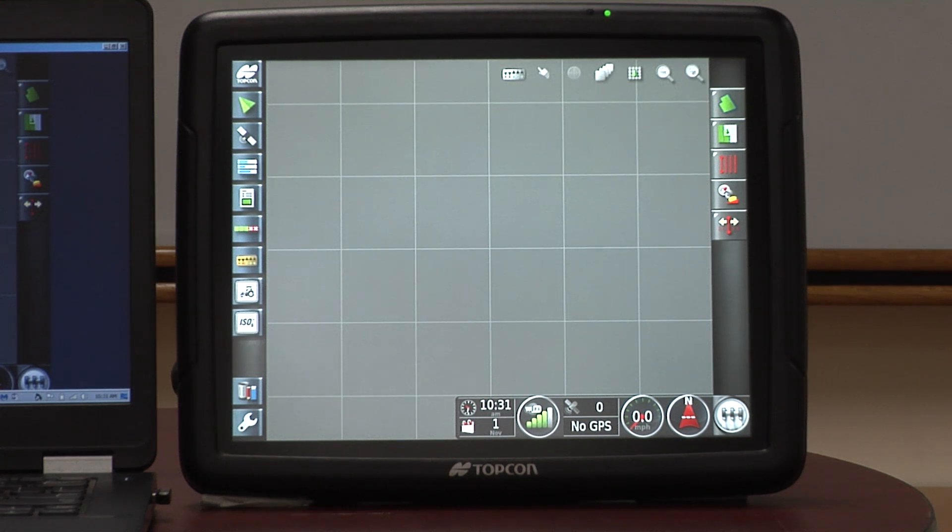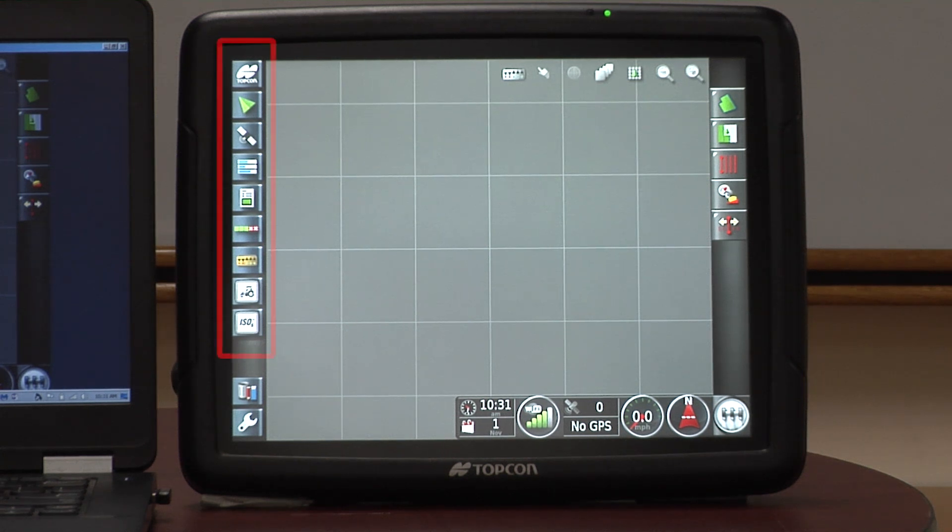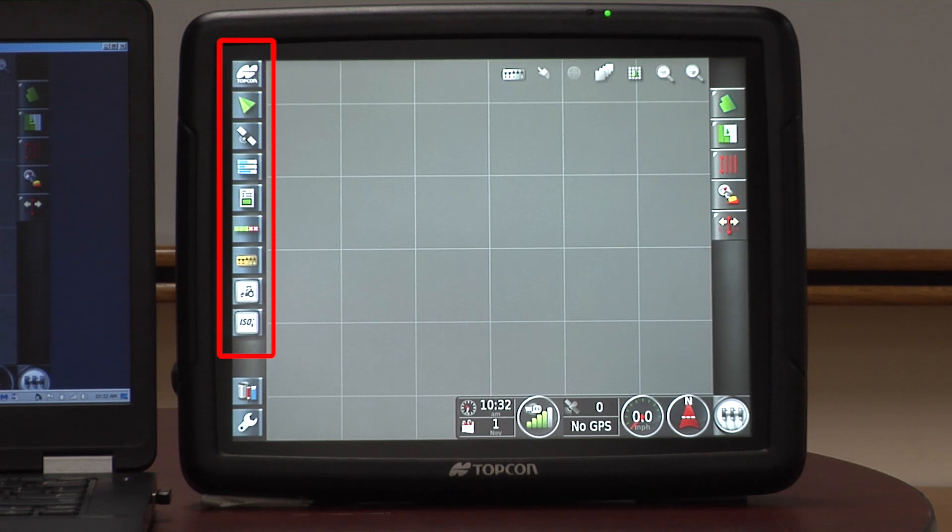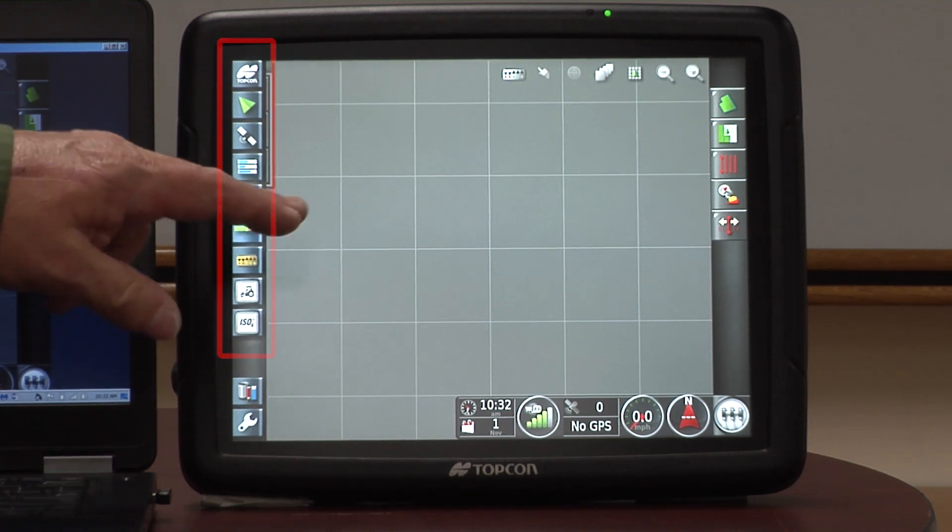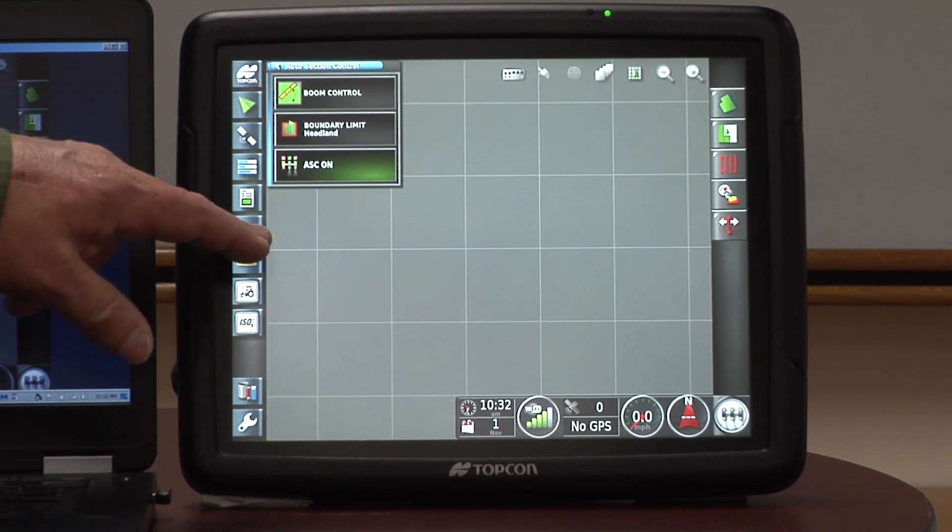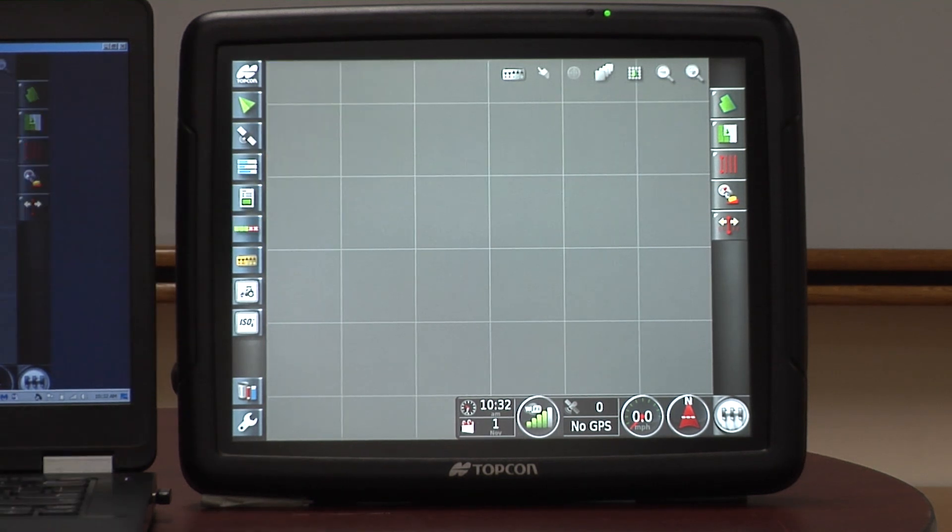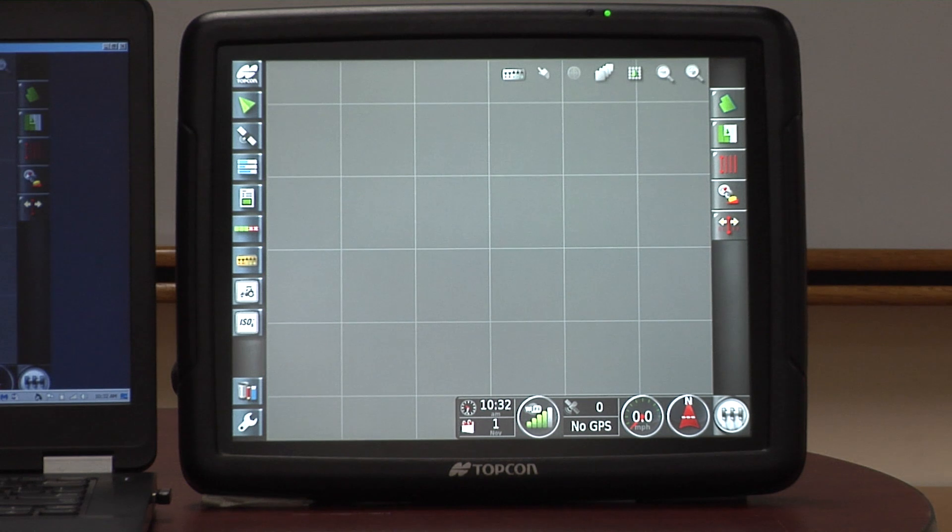It starts off with navigation bars on the left-hand side of the screen. Those navigation bars all have little buttons, and those are all little pull-outs because there are mini-views that come in and out, and you put them wherever you want them on the screen itself.